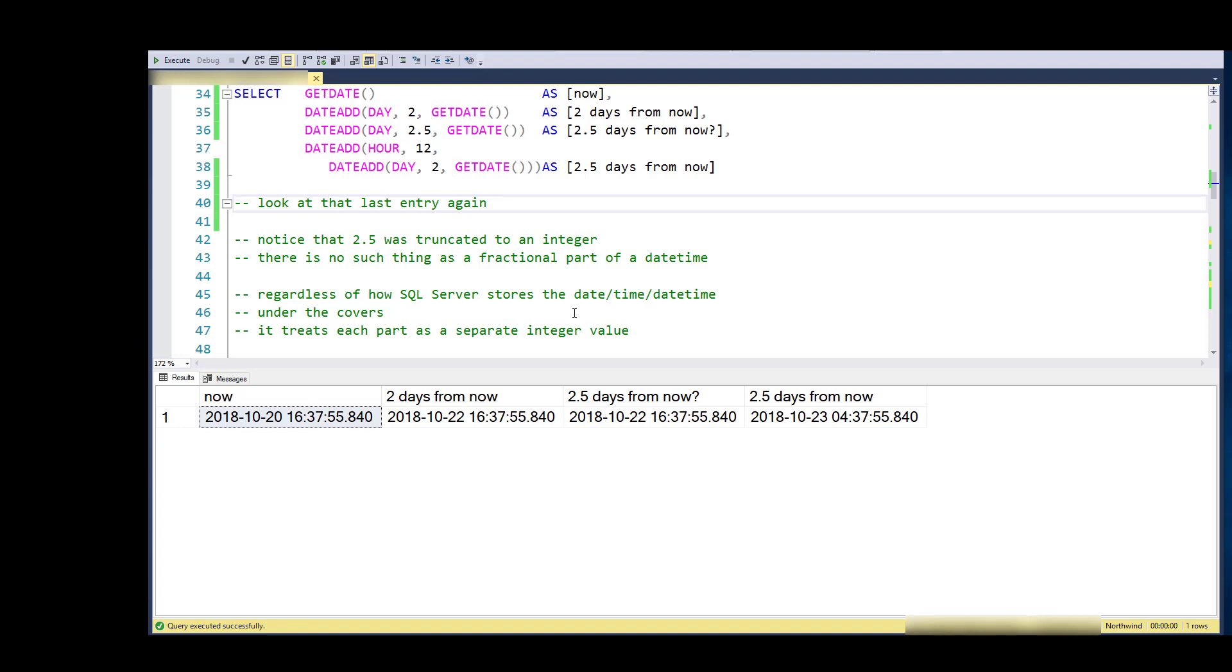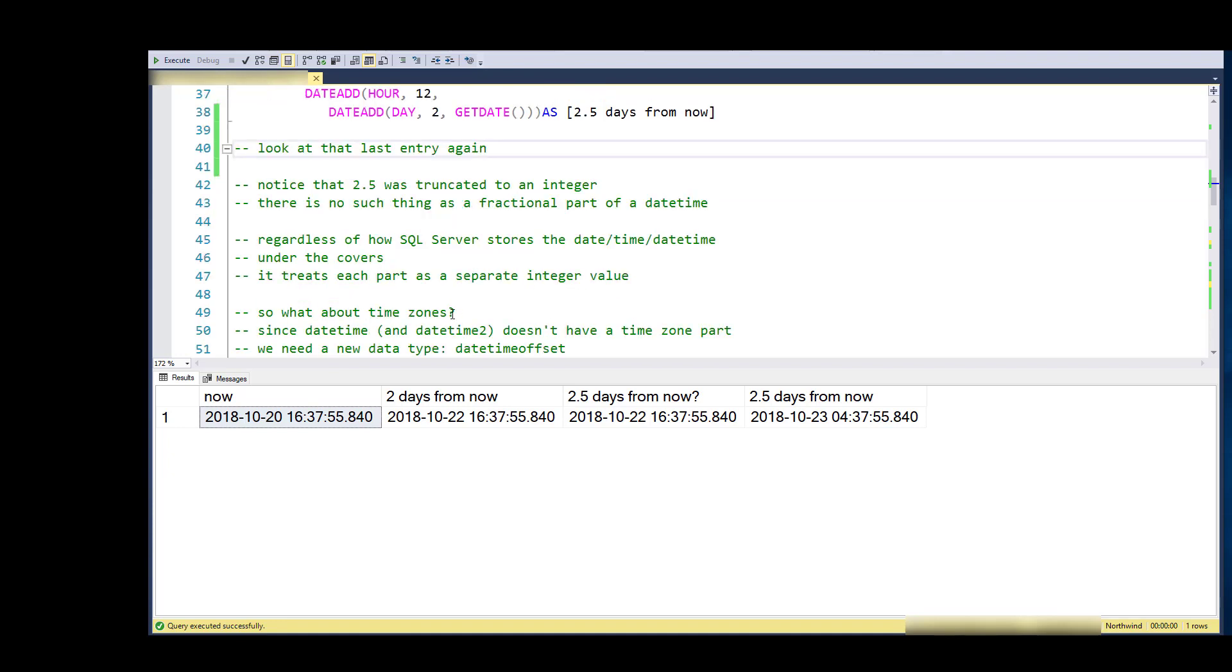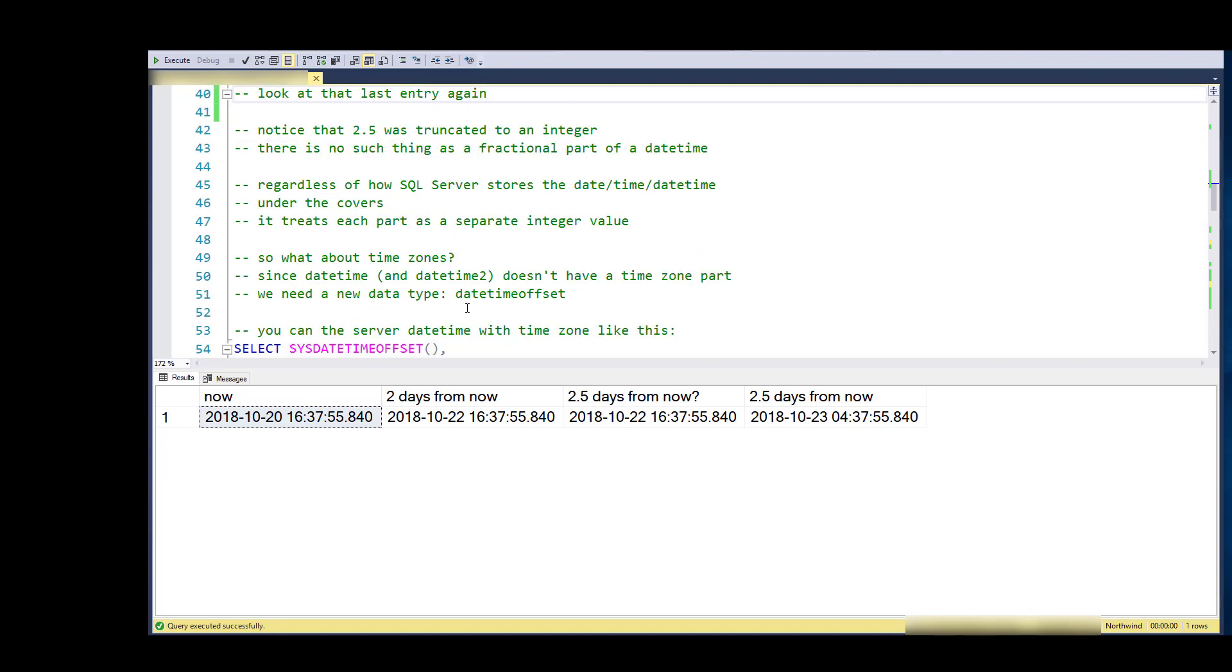If I get under the covers and manipulate things directly, maybe they'll change the representation from version to version. But if I use their functions, then it's their contract with us to make sure that they satisfy their functions.